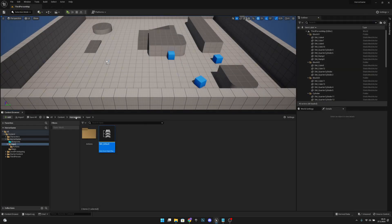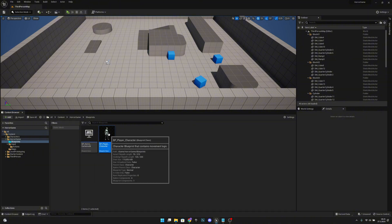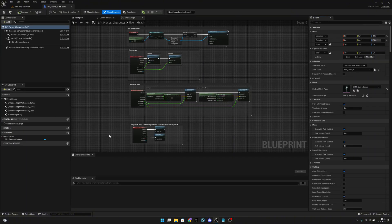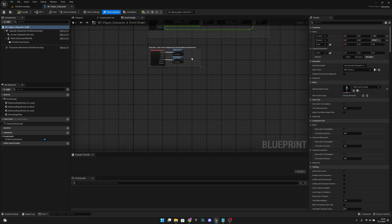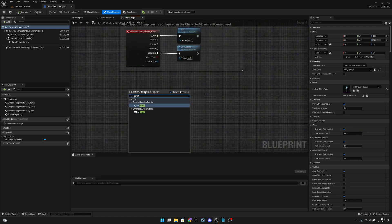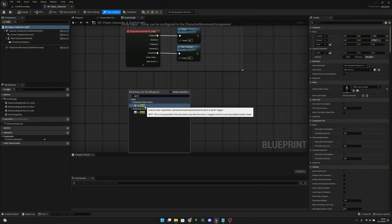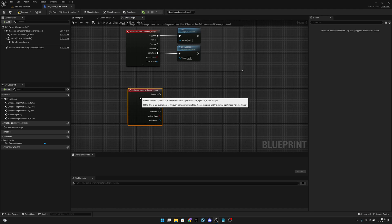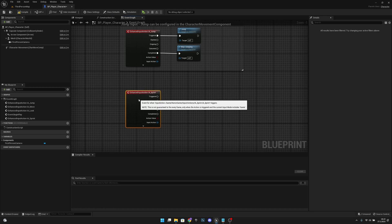Now let's go back to the horror game and blueprints and open the BP player character. Let's right click and search for sprint — we have this Enhanced Action Events IASprint. Let's add that here.